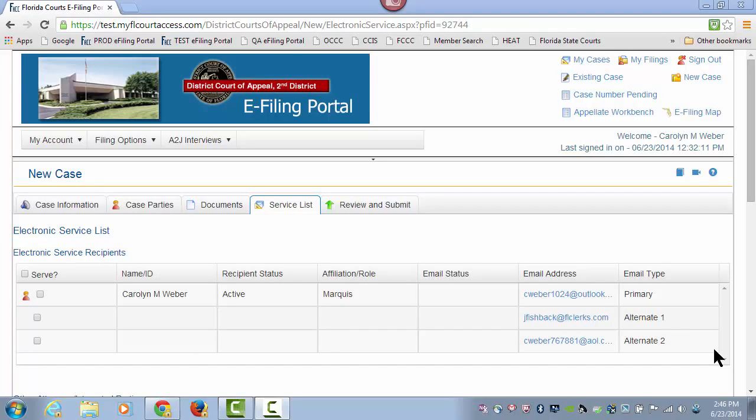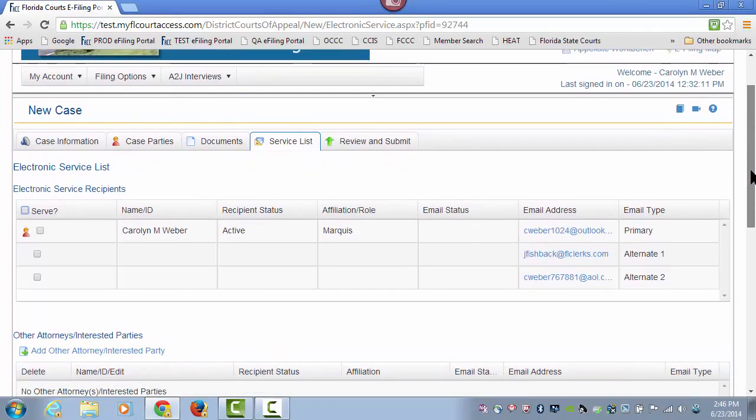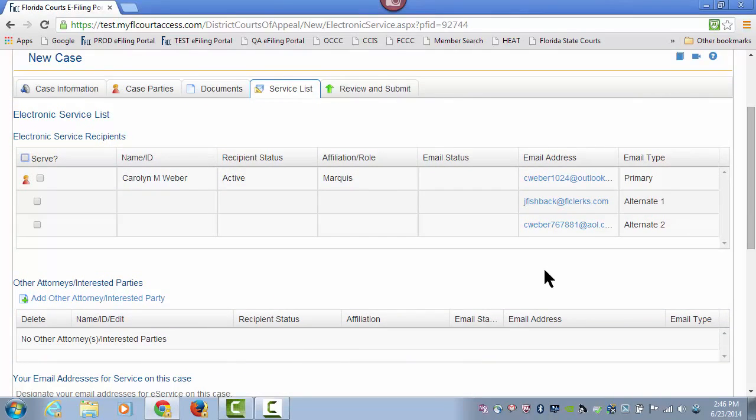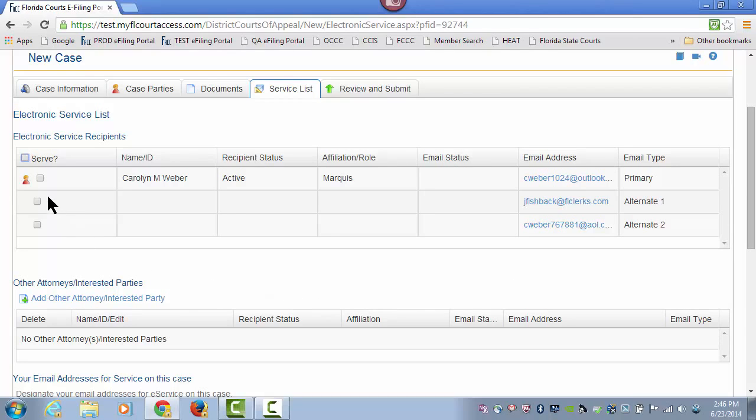Welcome to the Florida Courts e-Filing Portal, the Appellate Filing Path, New Case, Service List. Now you are ready to add to your service list. Anyone that has electronically filed to your case will be shown on the left-hand side with the icon that says 'Filed to the Case.'